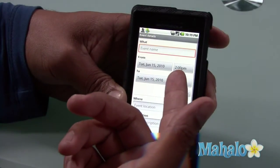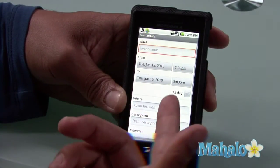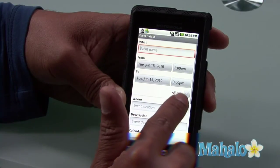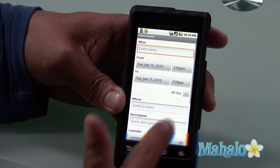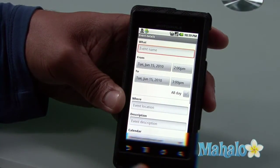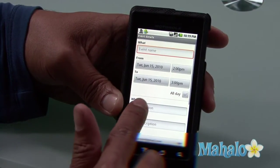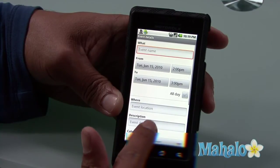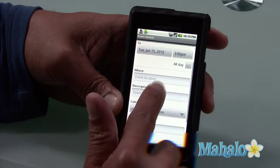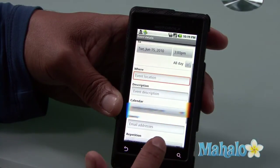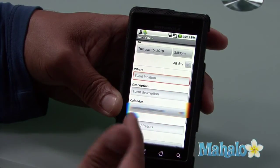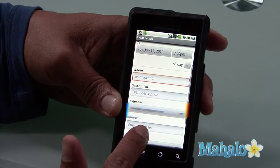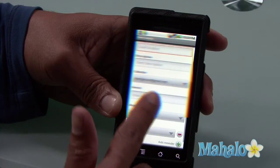It shows me the start time, the end time, or I can even just click all day. I could type in where, describe the location, or I could even sync it with my Gmail account, which is a great, great feature.